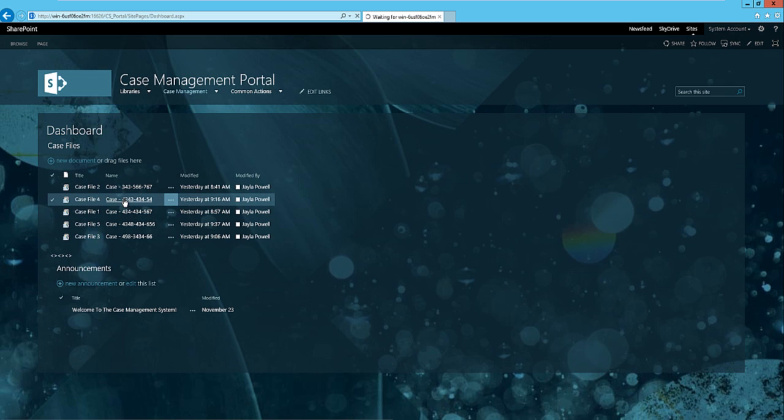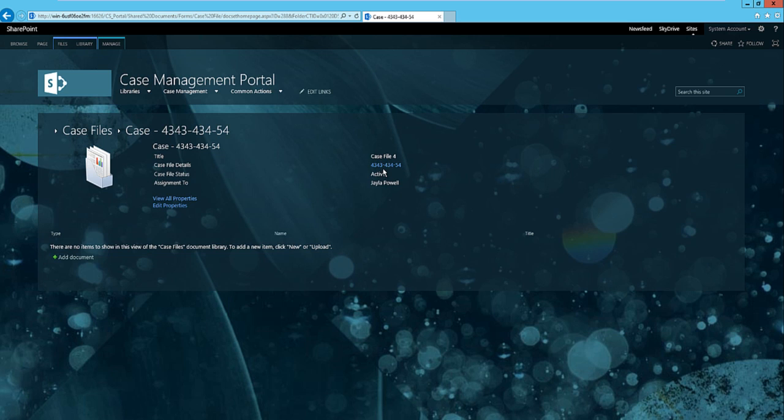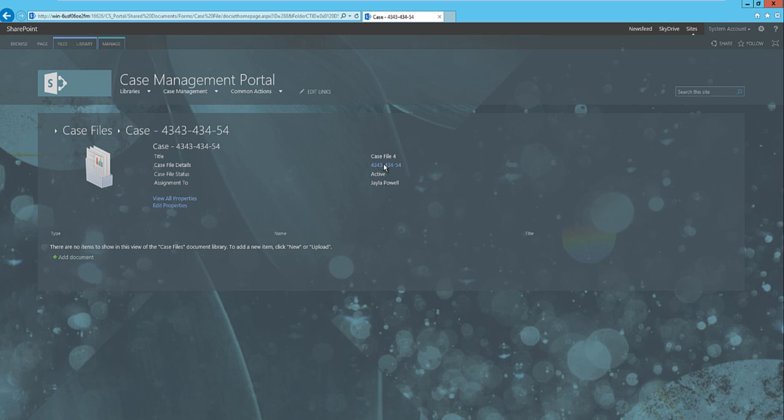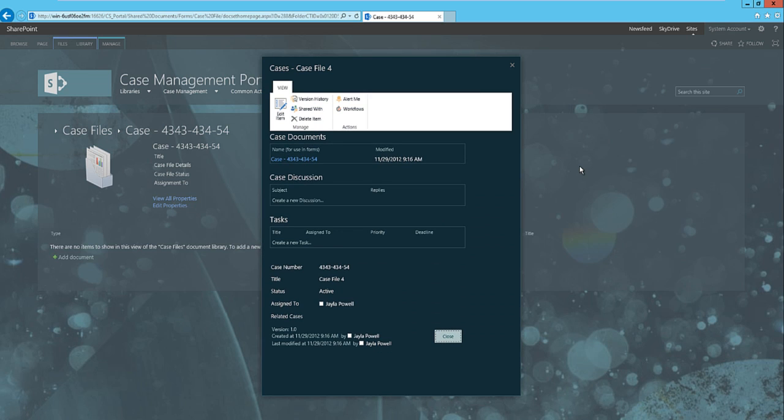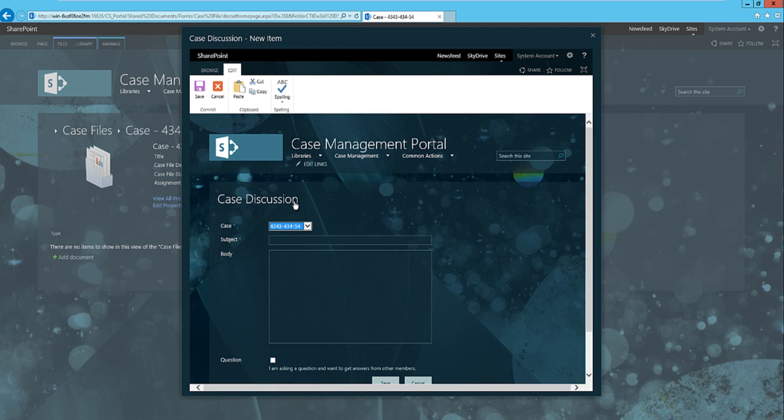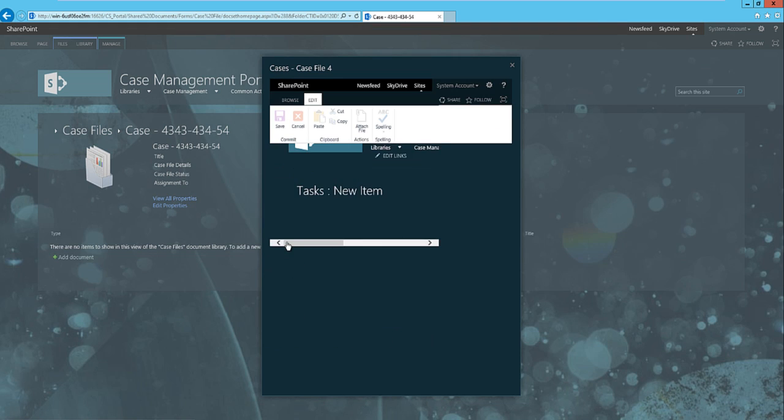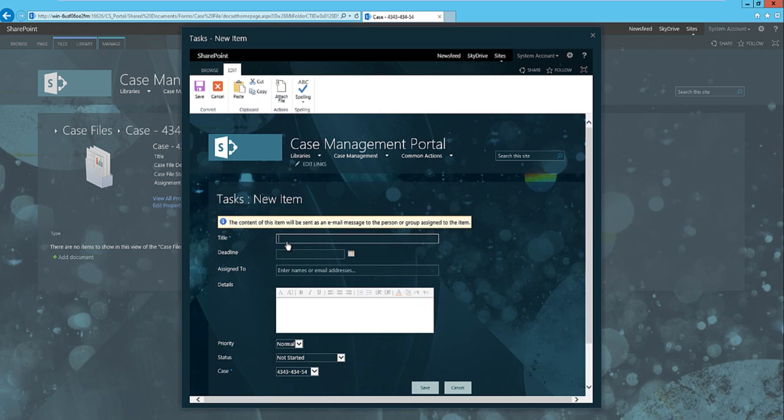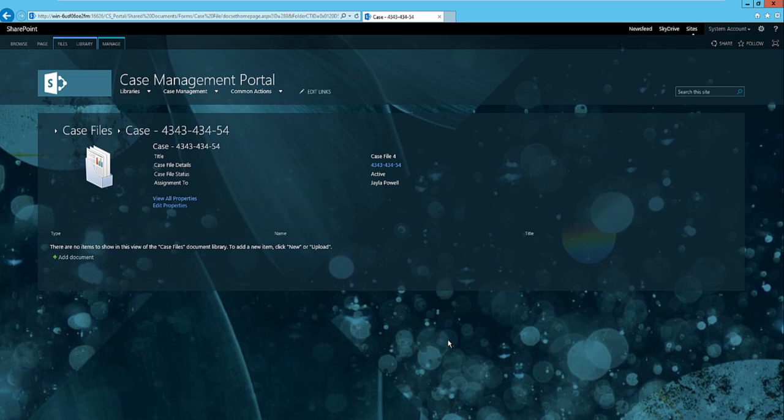Just to reiterate, it's the exact same case system, just upgraded from 2010 to 2013. You can click on the links as before and get into your case file. This one has no documents attached to it, but again, we can look at the case file details and it will open up the dashboard much the same that we saw in 2010. We can create new discussions or add new tasks.